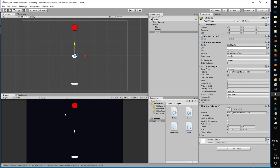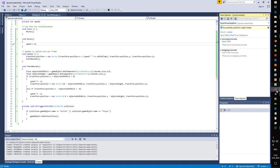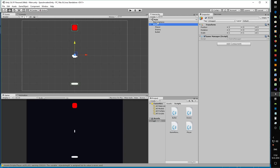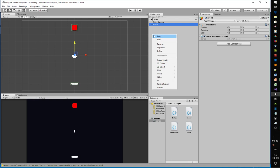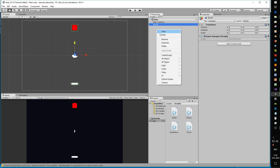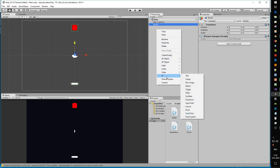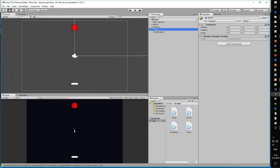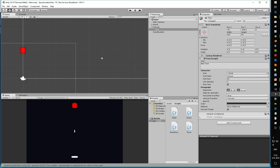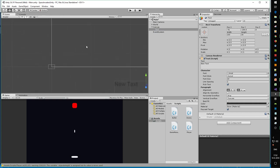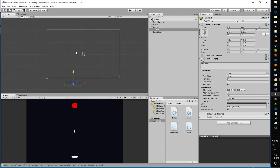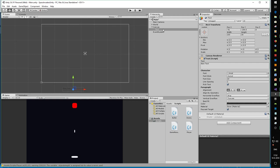Almost there - we need to create score and game over. Let's create those elements and then code them. We go to the scene list, right-click, go to UI, and click Text. When we click Text we also get a Canvas and an EventSystem. On this Canvas we can have UI elements - we have one UI element which is the text and we'll call it Points.